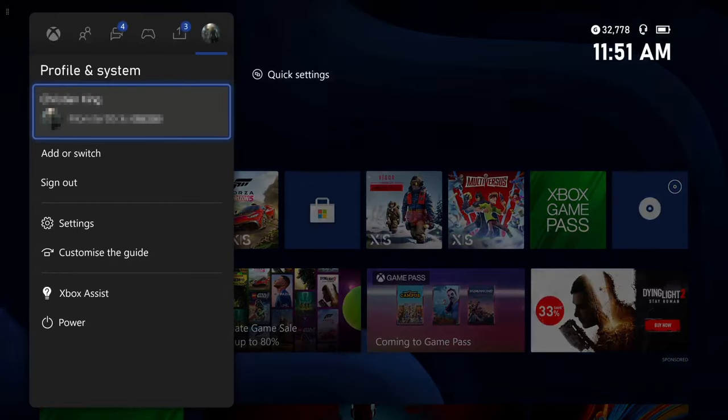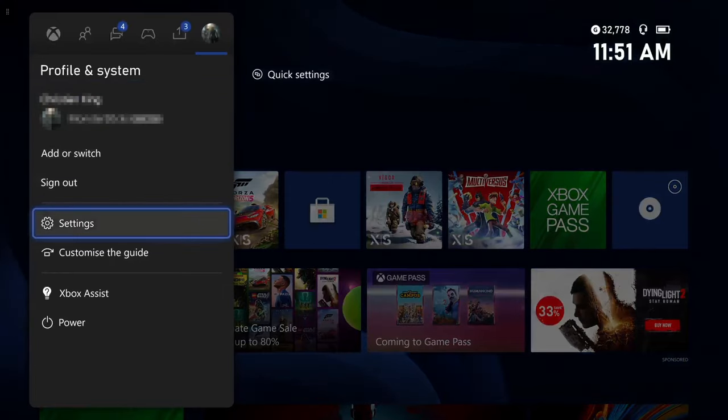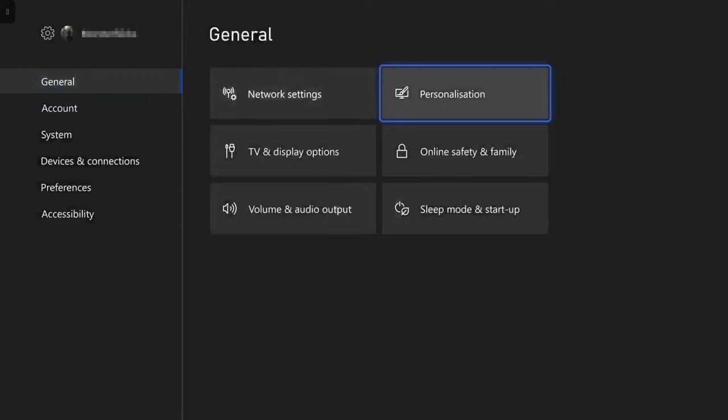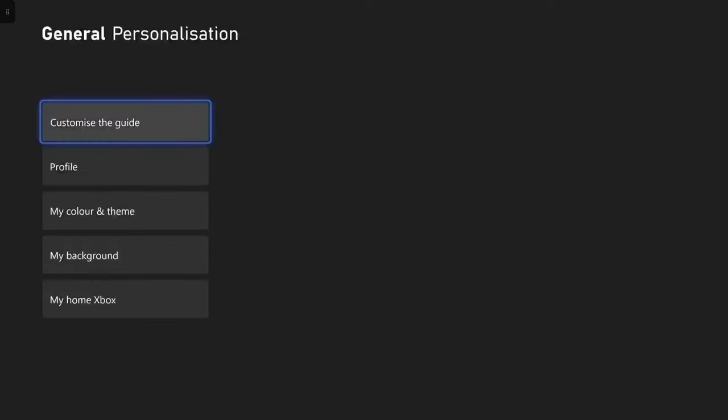Once you're on this section you then need to go down to settings and open this up. And you then need to go on to general and go across to personalization and open this. You then need to go down to my home Xbox.